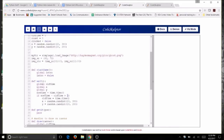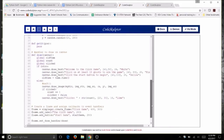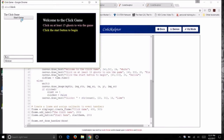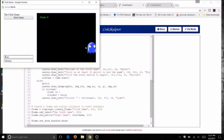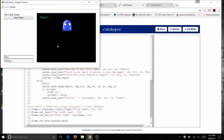Now that the wait function has code, I'll go into the draw function and remove the hashtag from the wait call so it's no longer a comment. Let's give this a try. I've got my intro, I click on start game, and there are my ghosts appearing randomly every second.